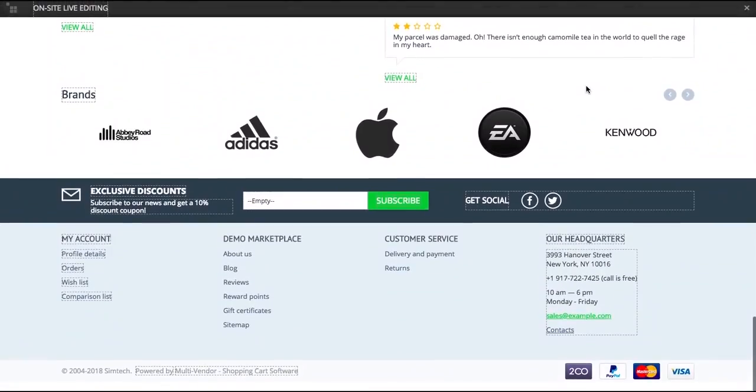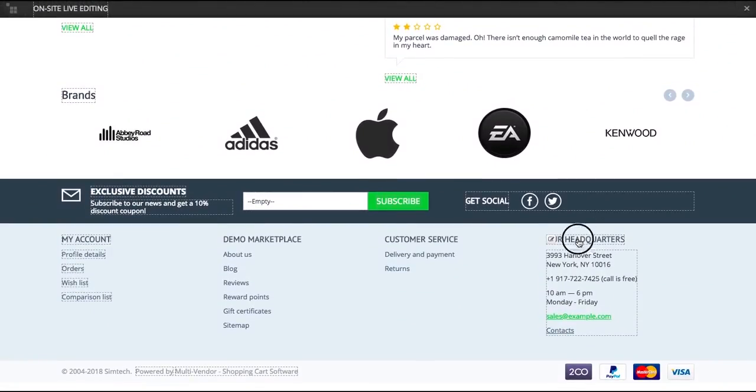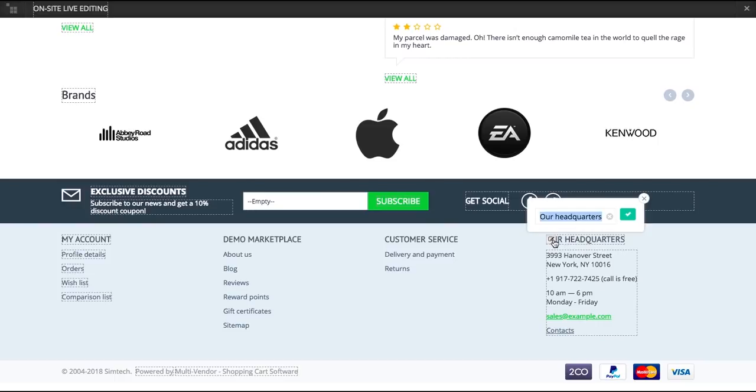To edit the element, click the Edit icon, enter the new text to the field and click the checkmark.